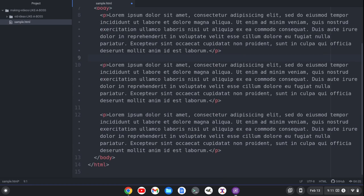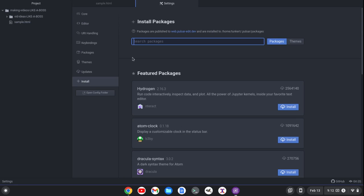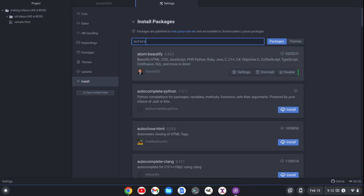But some people like the default behavior where the tag automatically closes for you. So there is a package for that. So if I go here and I click install and search for auto-close,